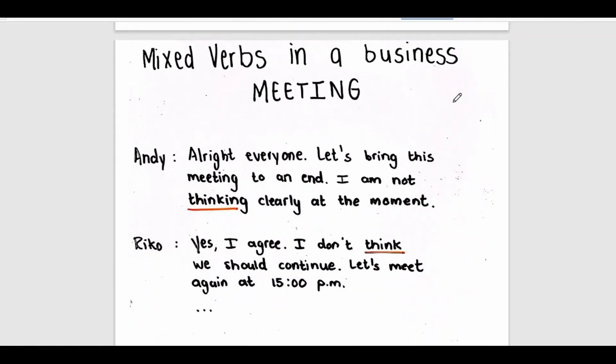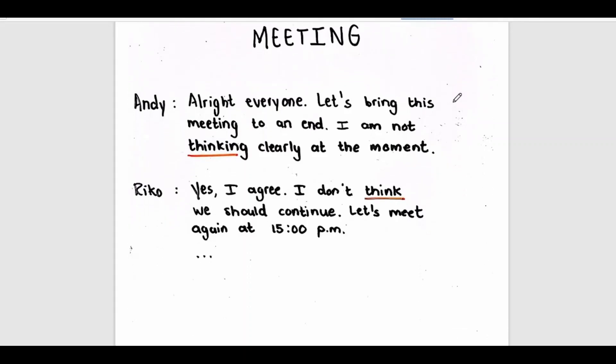Alright, everyone. Let's bring this meeting to an end. I am not thinking clearly at the moment. Yes, I agree. I don't think we should continue. Let's meet again at 3pm.